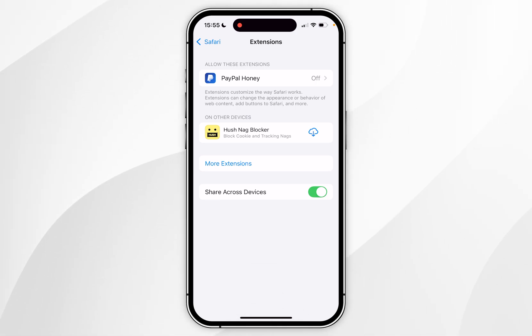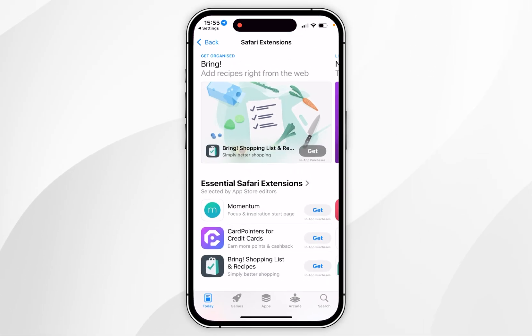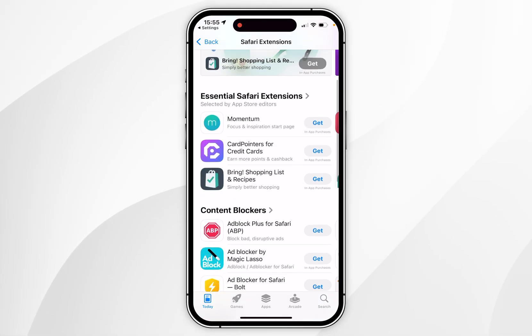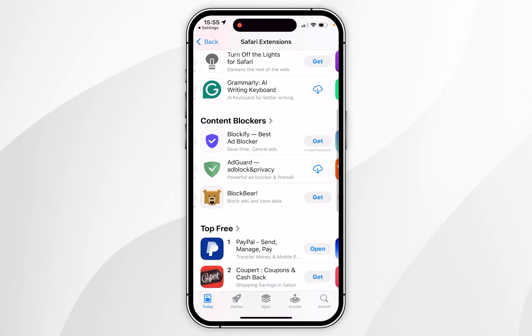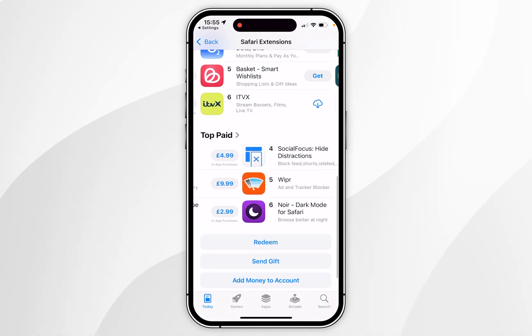We want to download new extensions, so click on More Extensions and it's going to take you to the Safari Extensions section inside of the App Store, where you can browse all of the extensions available for Safari on your iPhone.